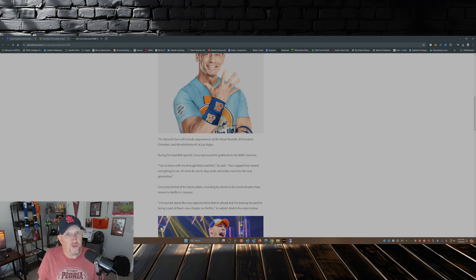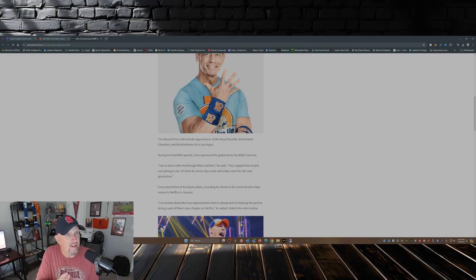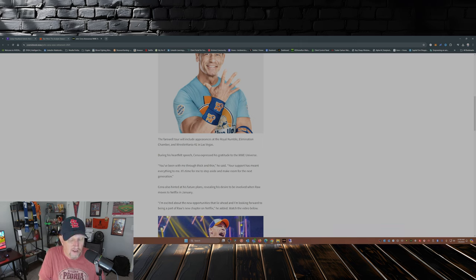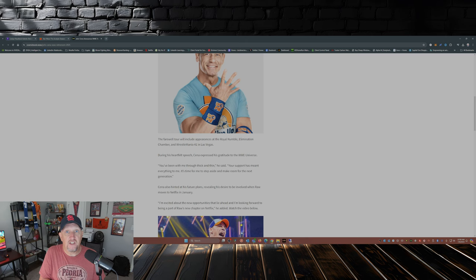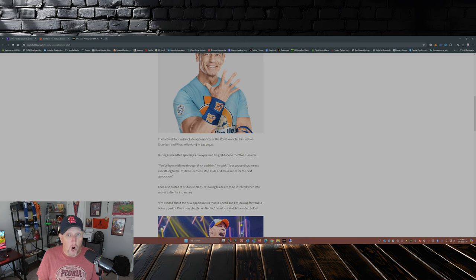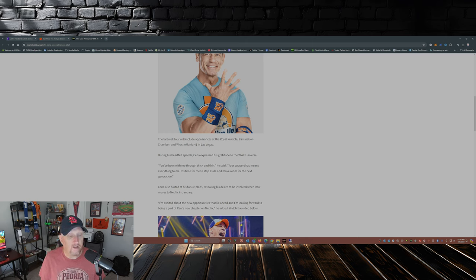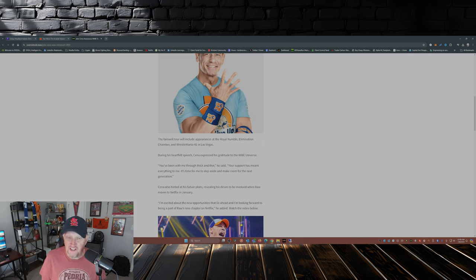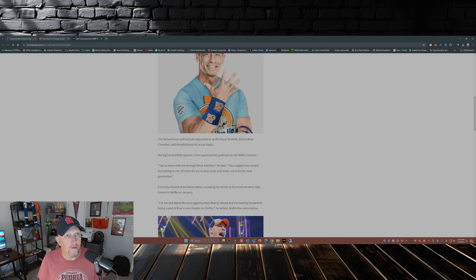But you also have to, you know, with some of the things going on within the WWE, with the deal with Netflix, in January 2025 Raw is going to be shown on Netflix on Mondays. You would probably have to expect that John Cena is going to be a regular fixture on Raw throughout 2025.